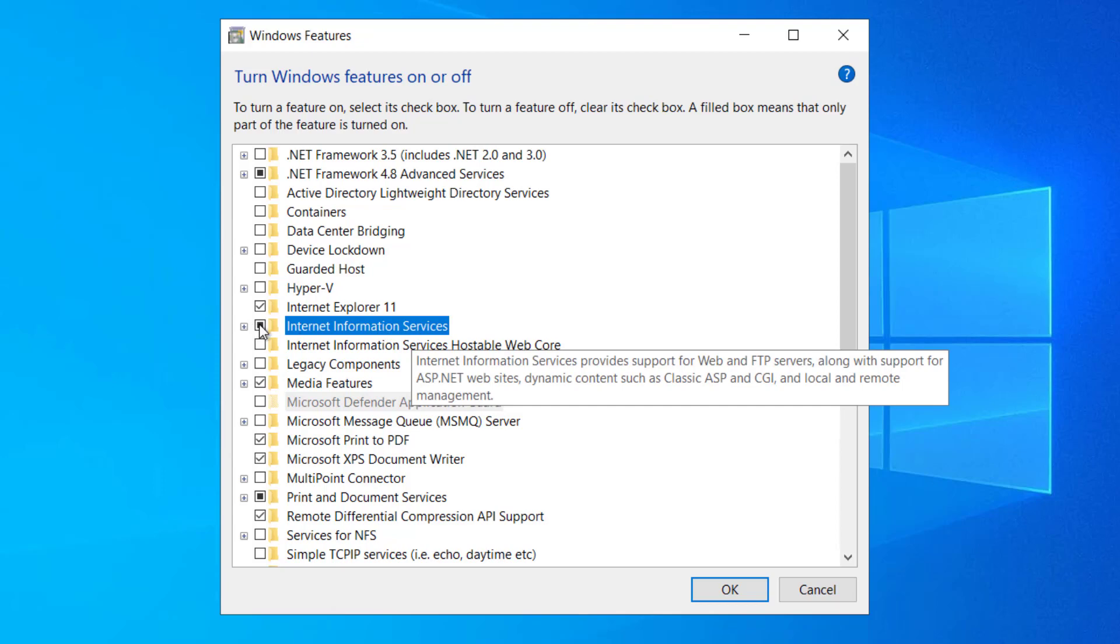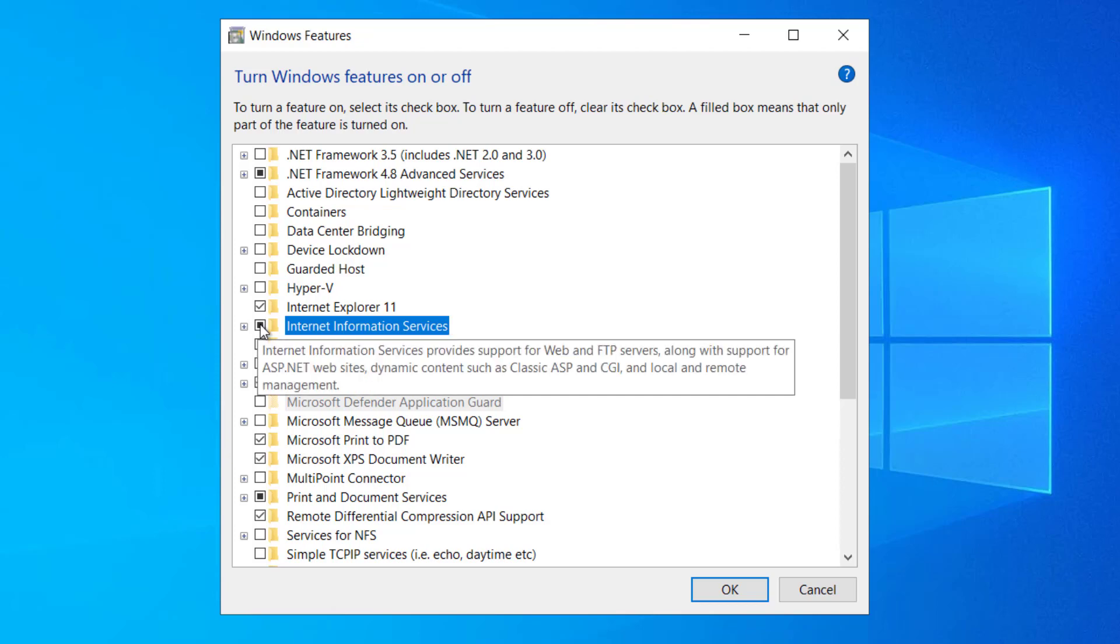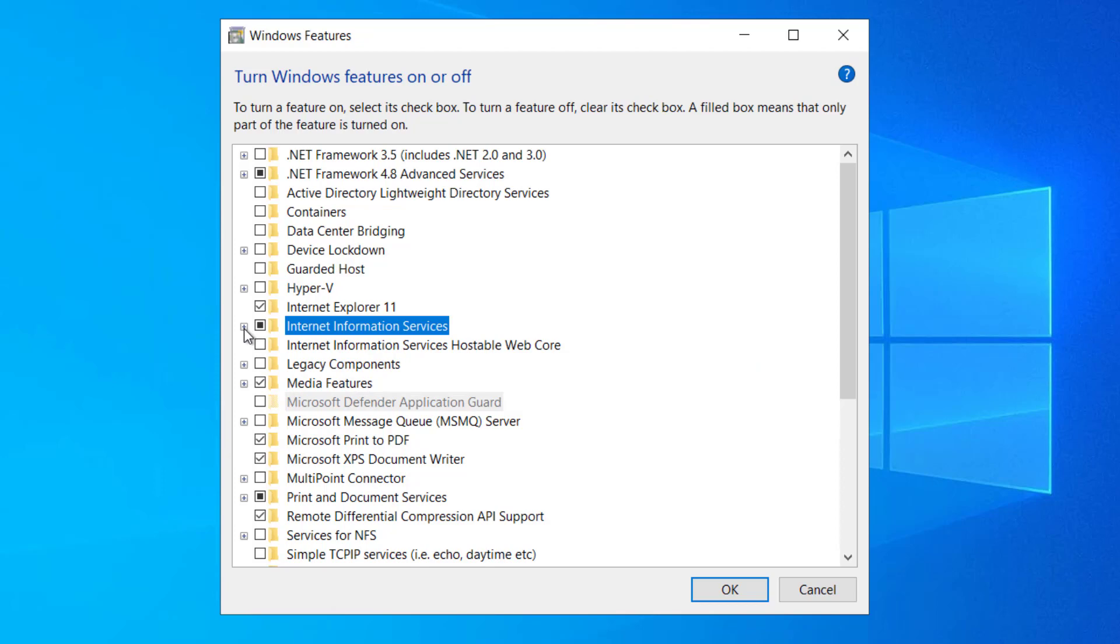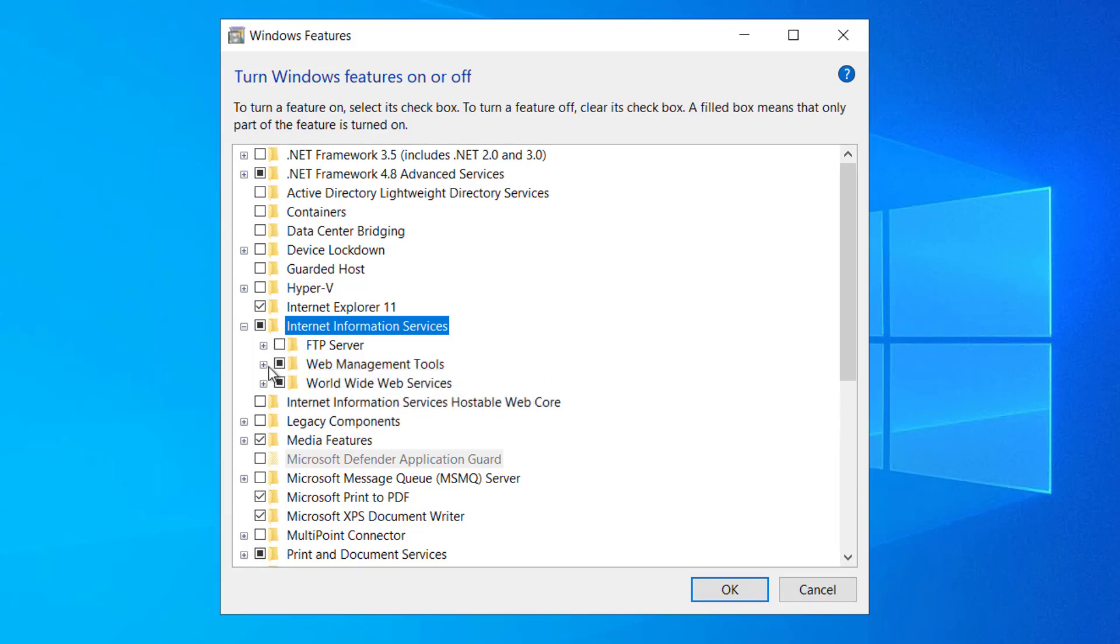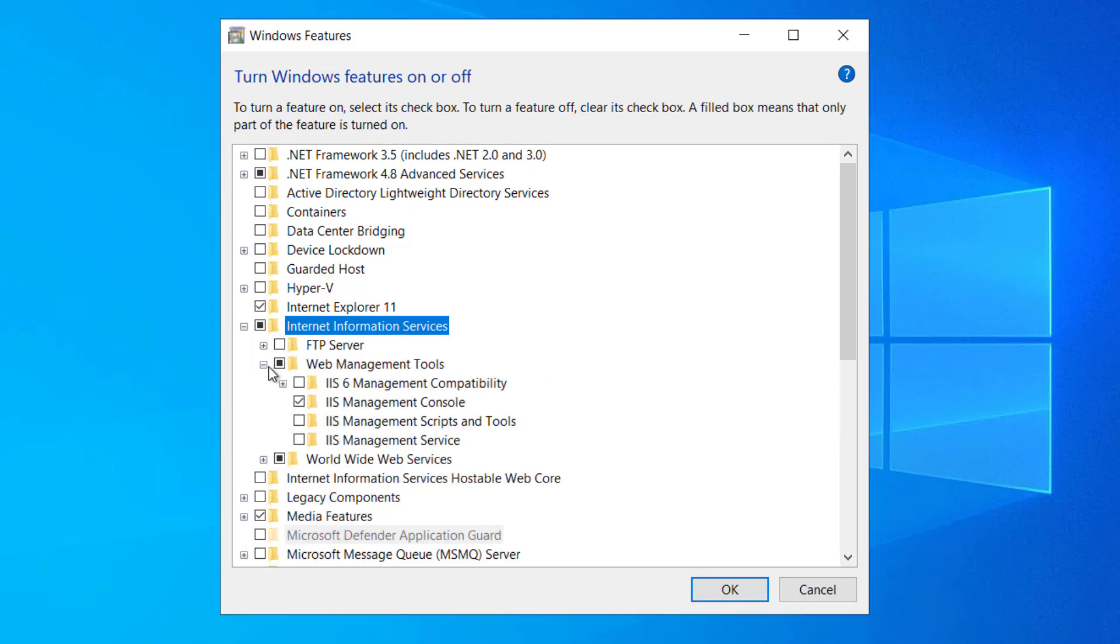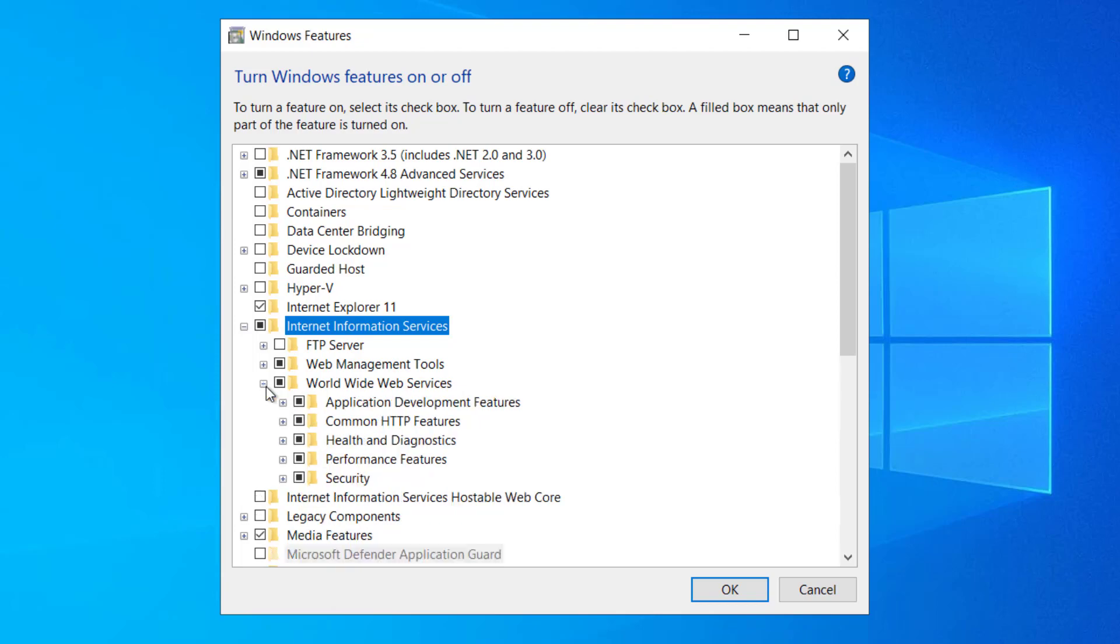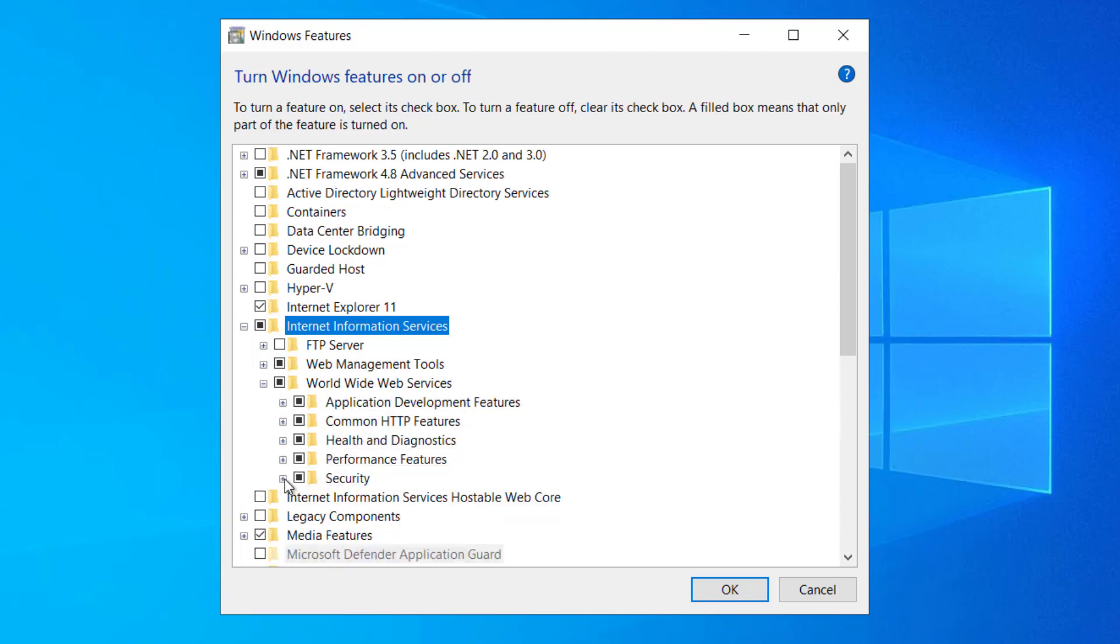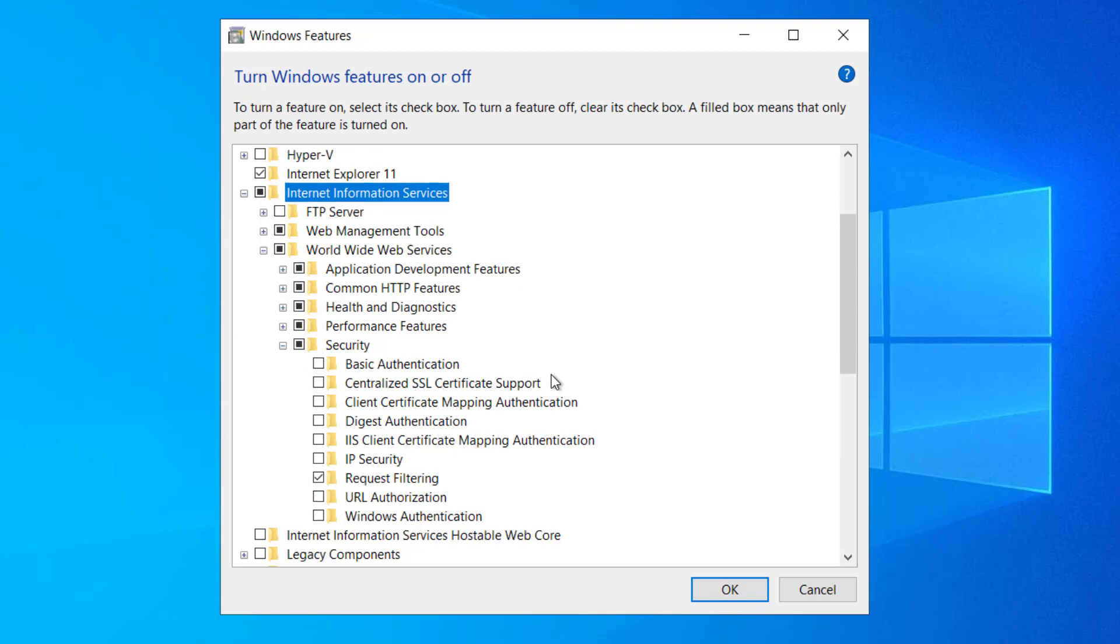You can see instead of a tick mark, a tiny black square appears here. That means by default Windows does not turn on all features of IIS. If you expand this tree view, you can see FTP server is unticked, meaning it is not enabled by default. In web management tools only IIS management console is enabled, but we are okay with that. We do not need other features to host our application. In the world wide web it also enables basic features, and these basic features are sufficient for us.